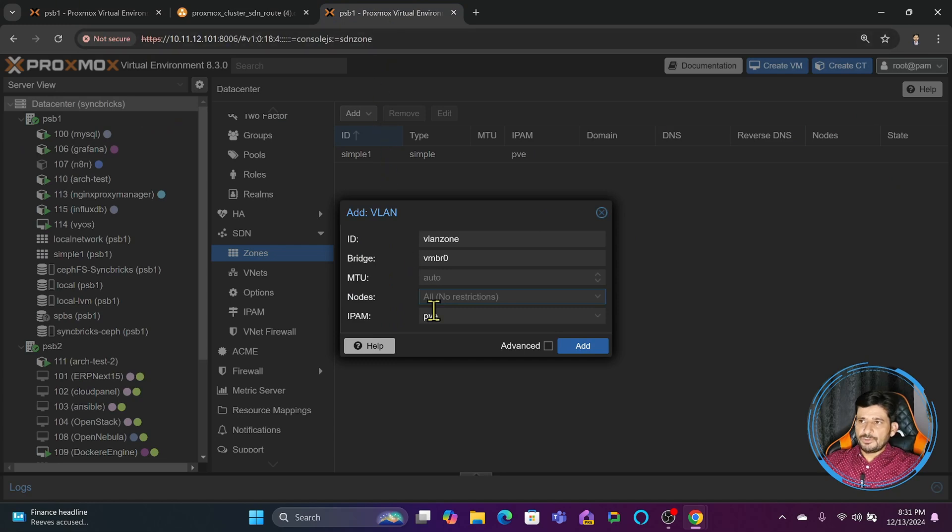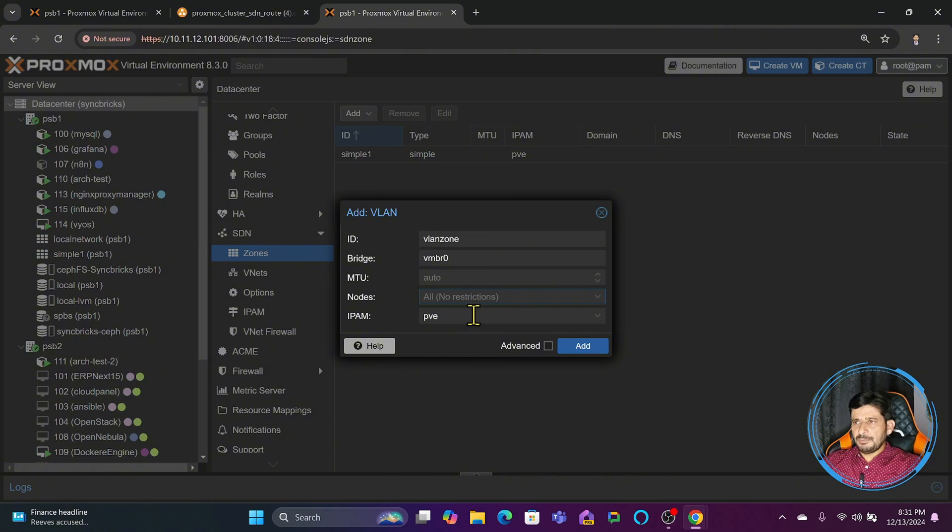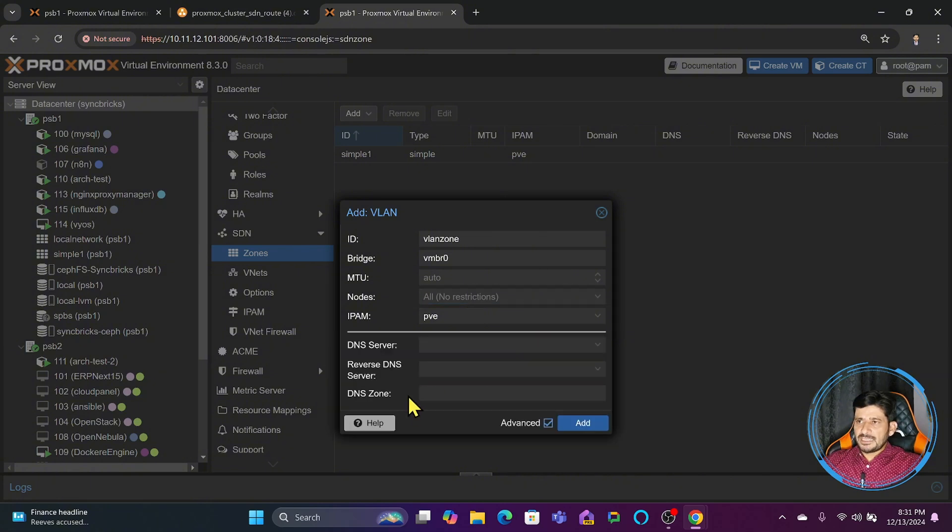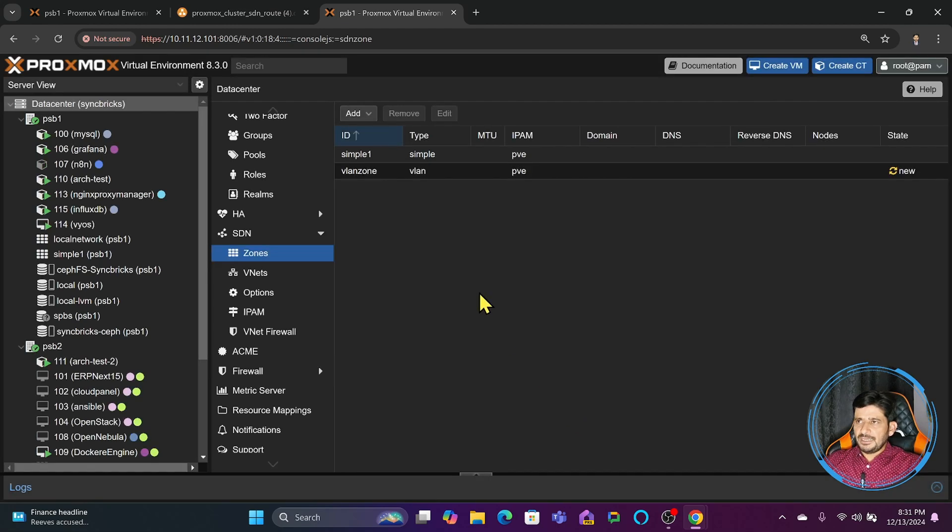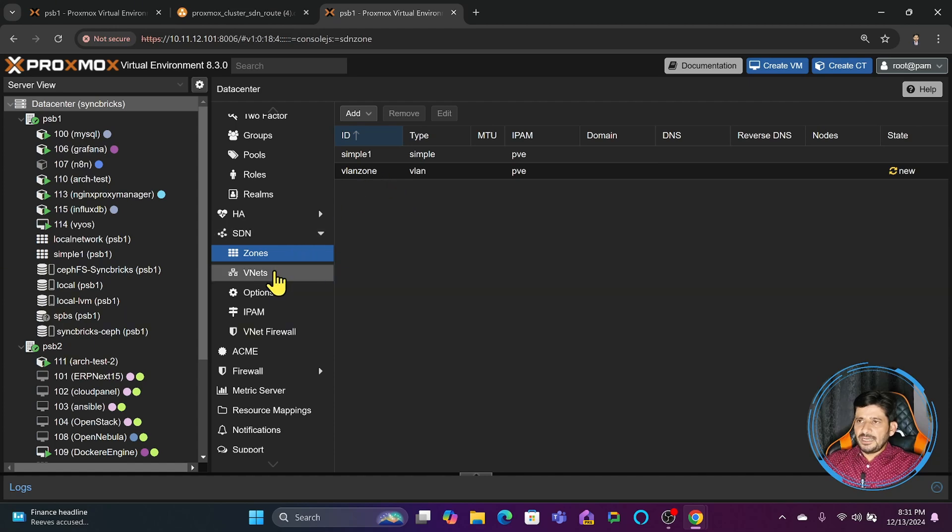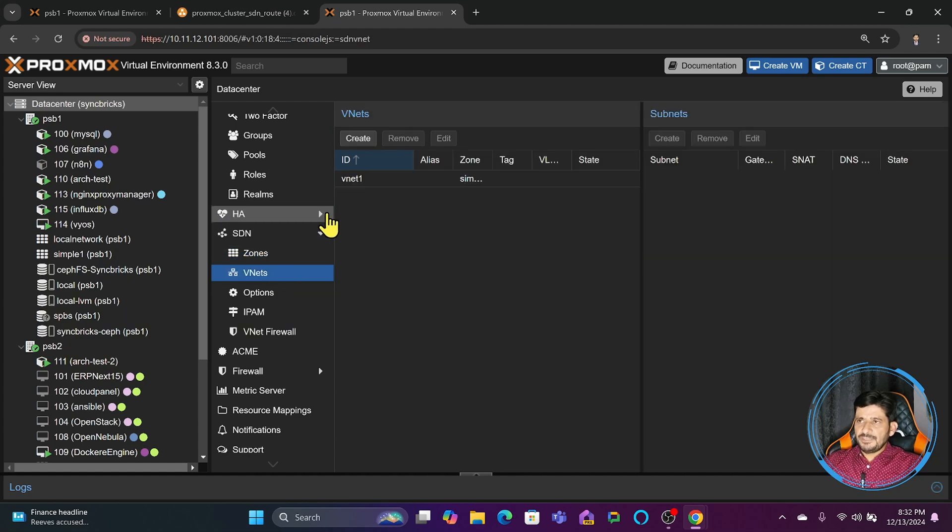For IPM it doesn't make any difference here. The DHCP is also not going to function here, so you'll not see any DHCP related information. I'll simply choose PVE for the time being and click Add. This VLAN zone is now created.